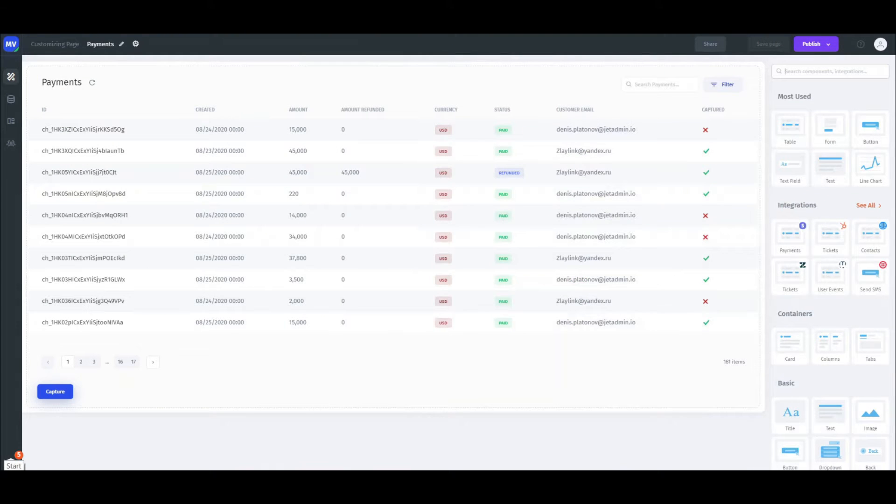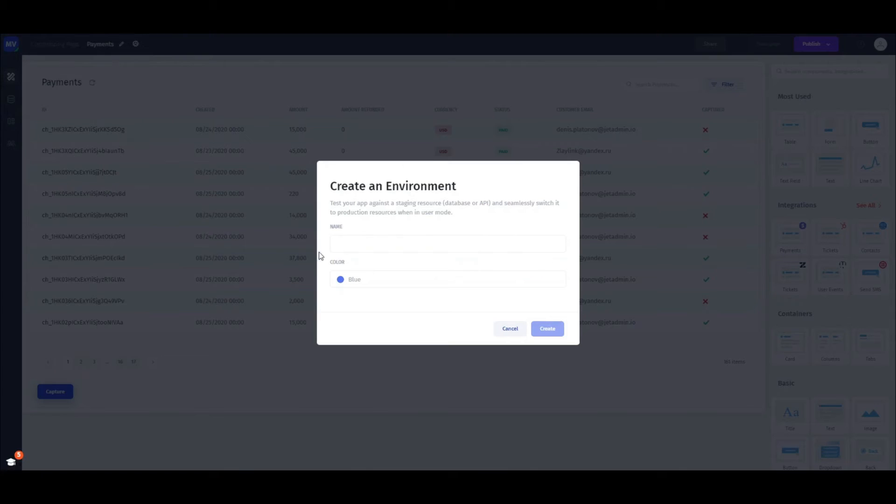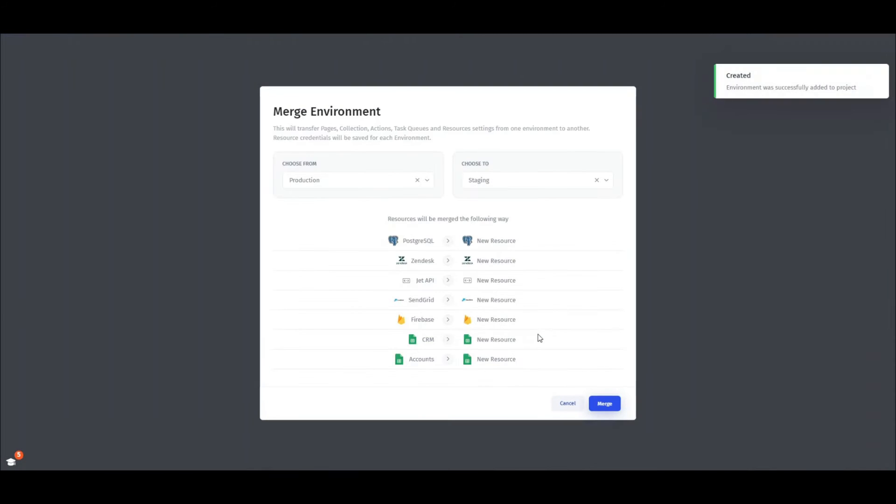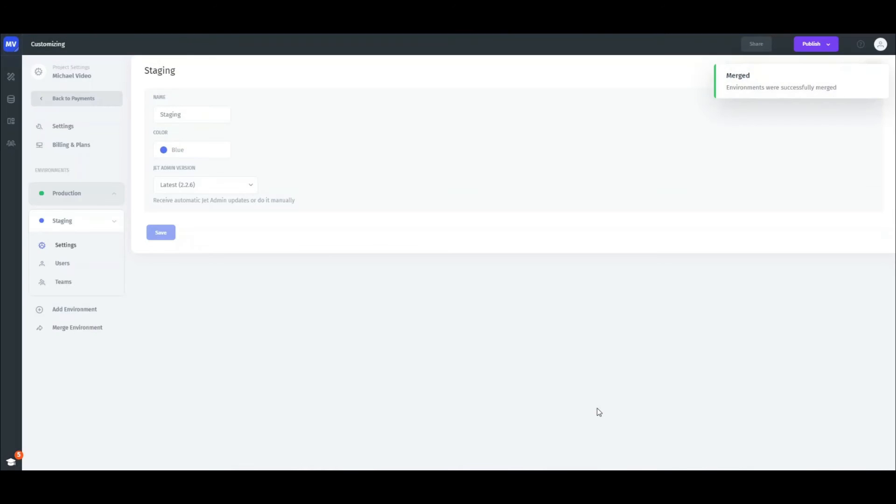To start off, hover your cursor over the project's icon and click Add New Environment. Name it and then you'll be prompted to transfer the configuration from the staging environment to the production environment. Click Merge and the staging environment is ready.